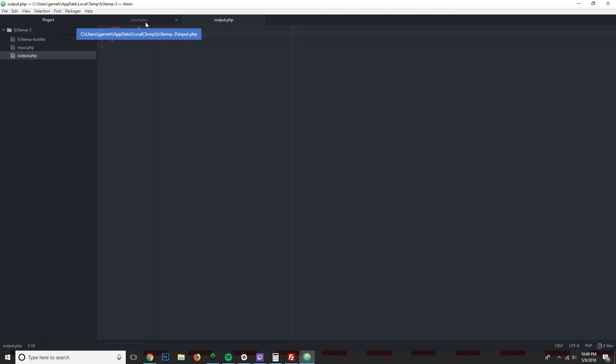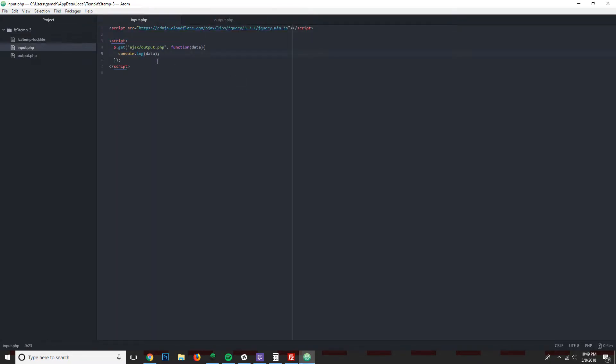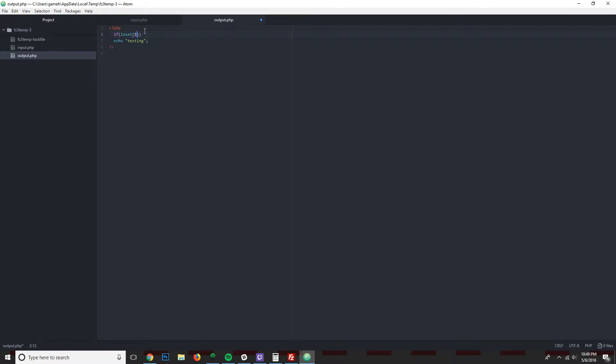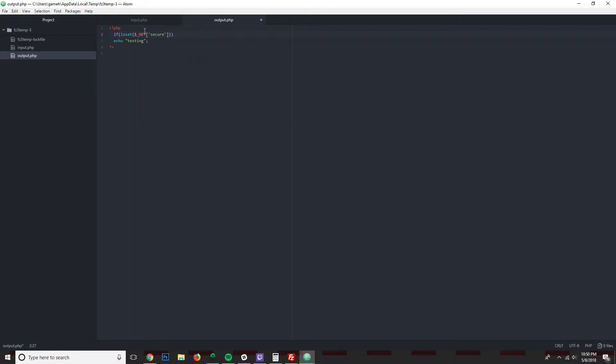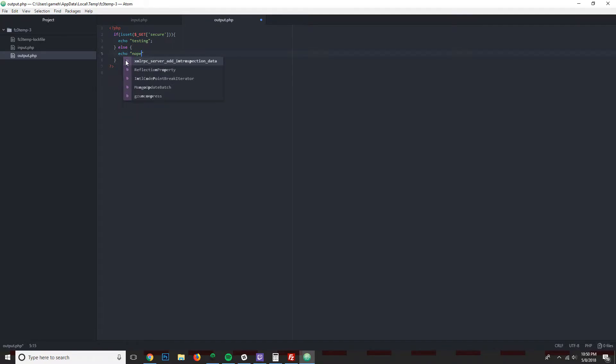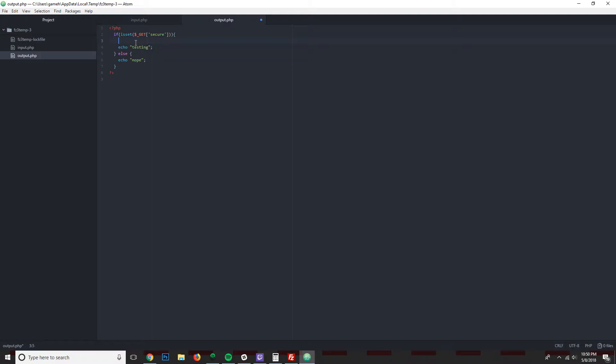All right, so the next thing that we want to do, though, is actually make this a little bit more complex. In the PHP file for the output, we want to say if is set GET secure. And so we say if the GET variable secure is set, then we echo something. Else, echo nope.